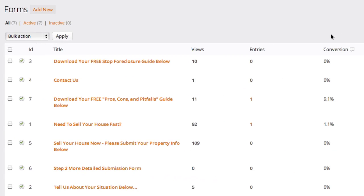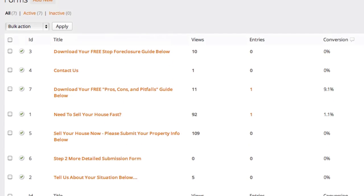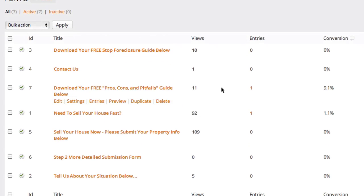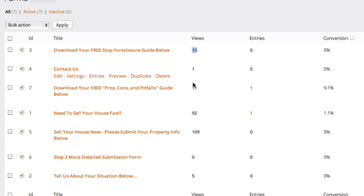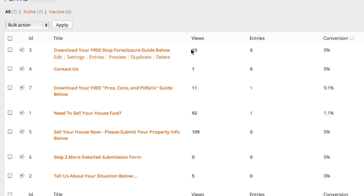So the first thing you're going to see when you're inside of forms is a page with a listing of all the current active forms on your website. You're going to see how many views are on those forms. And this is gross views. So if you viewed the form 10 times yourself, it's going to show 10 views. So it's gross views, it's not net views.